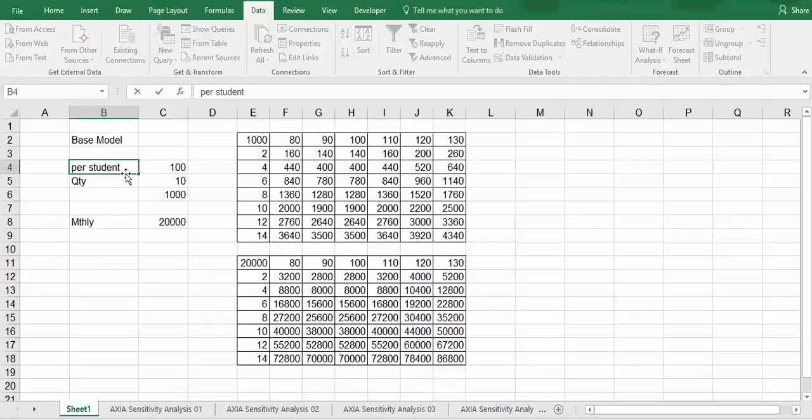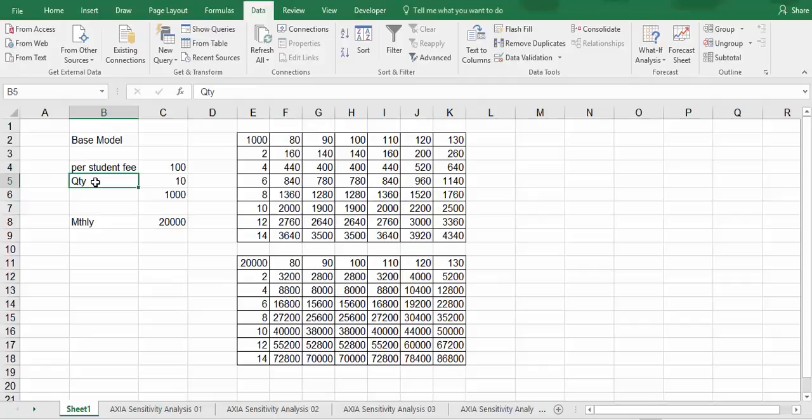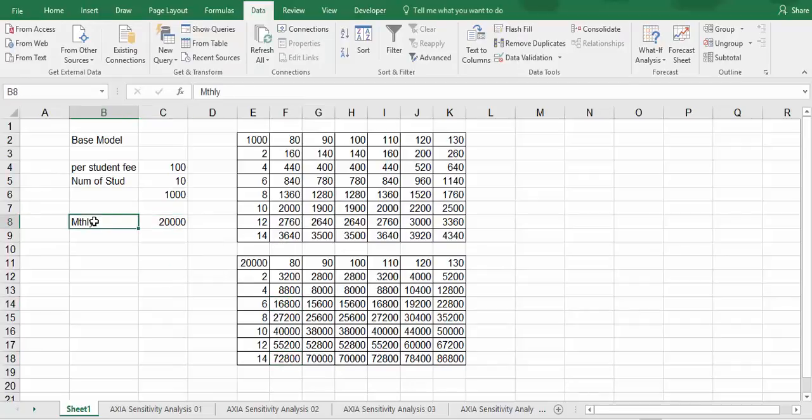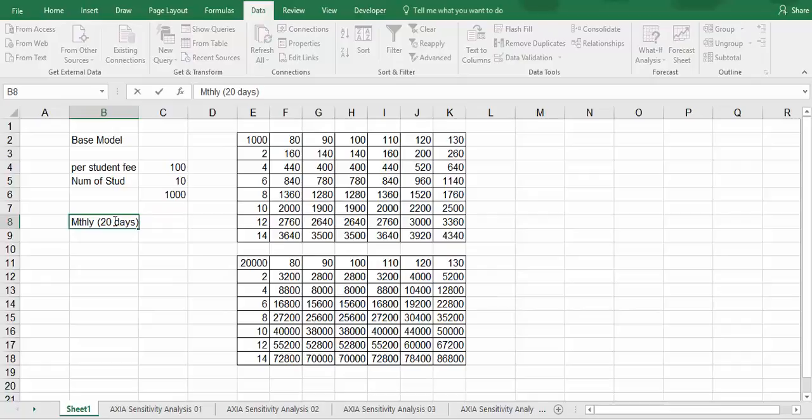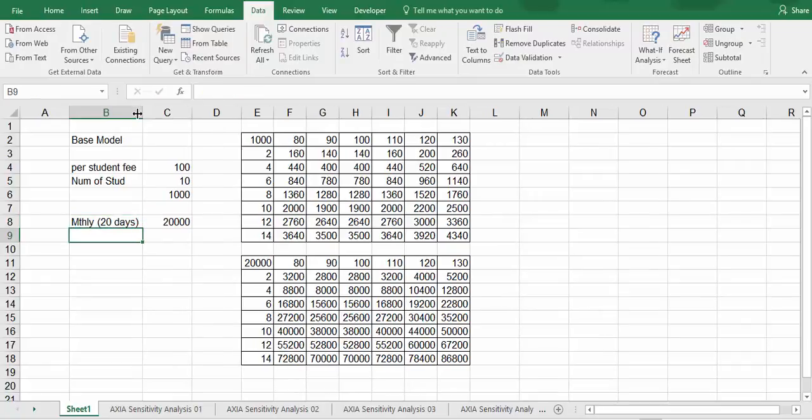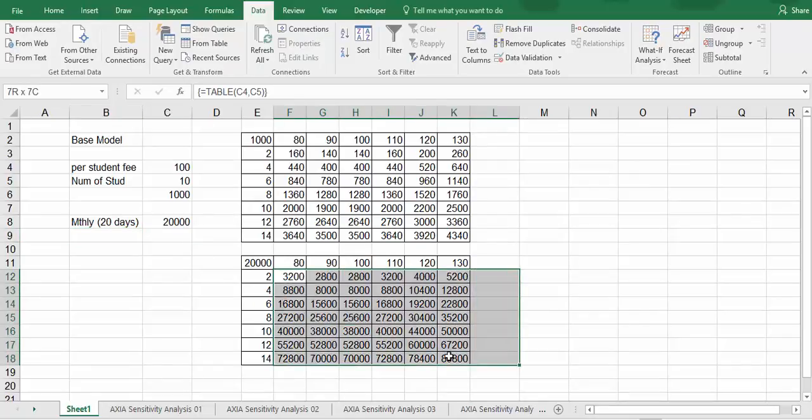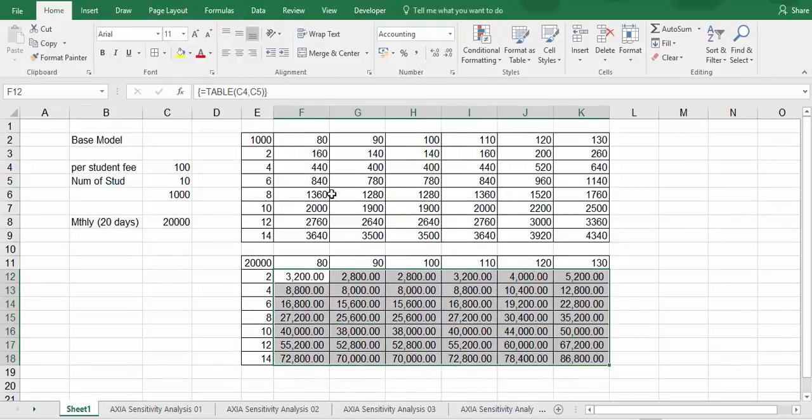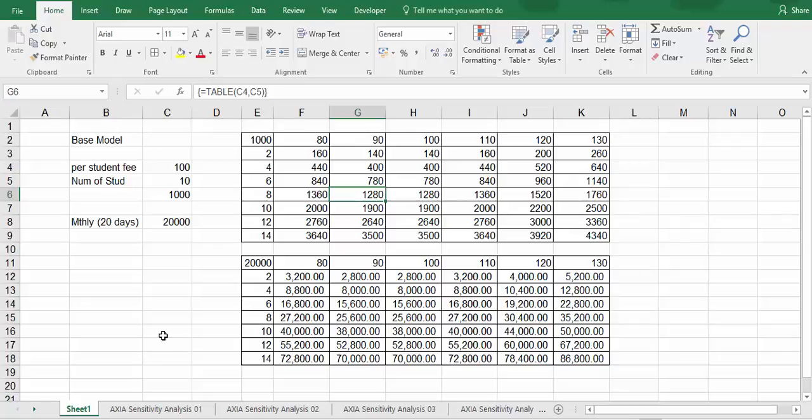A student fee, and the quantities is just a number of students. So F14, if you work at 20 days, this is work 20 days, that is the kind of figures that you can estimate. And that is data table. Thanks for watching.